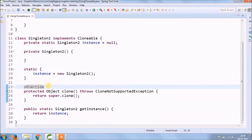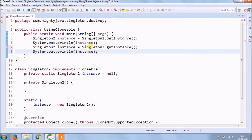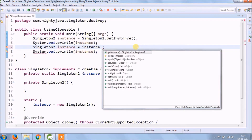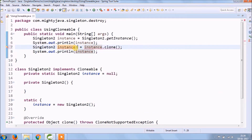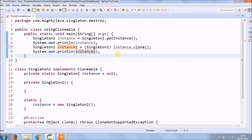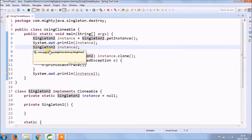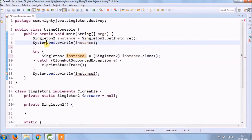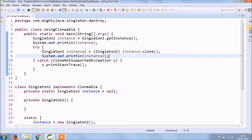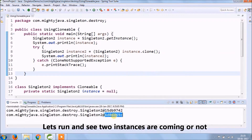As you can see, the code looks very simple. Let's run and see if two instances are creating or not — two instances are created.